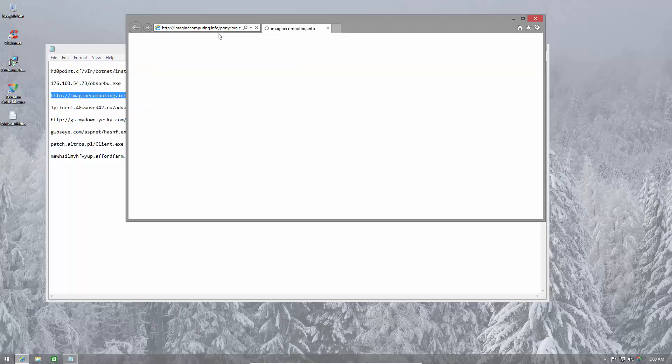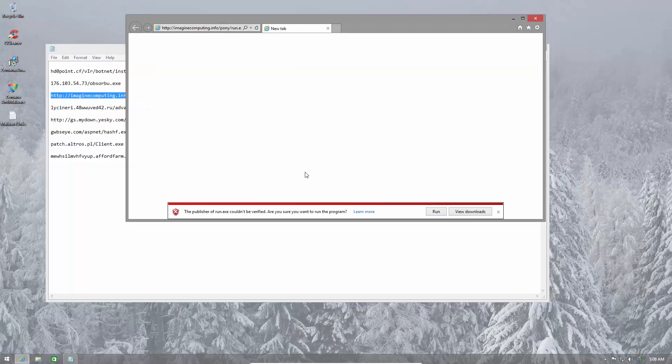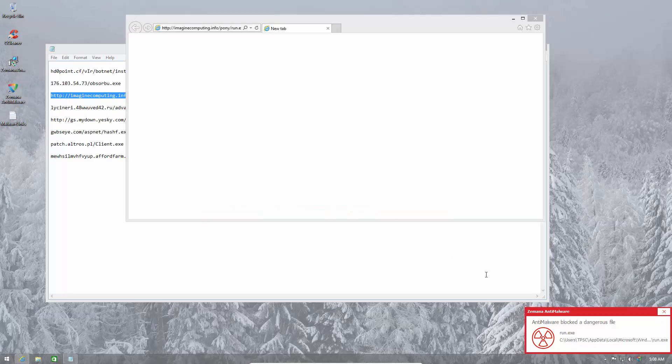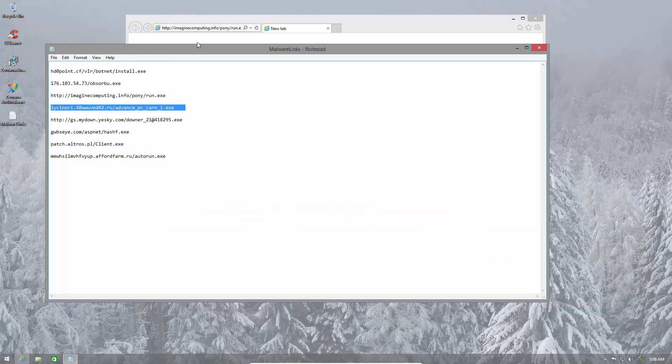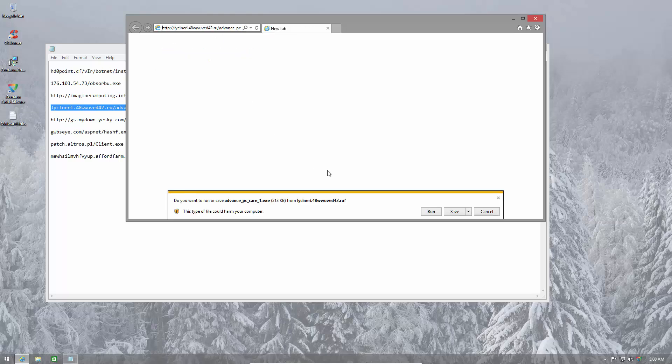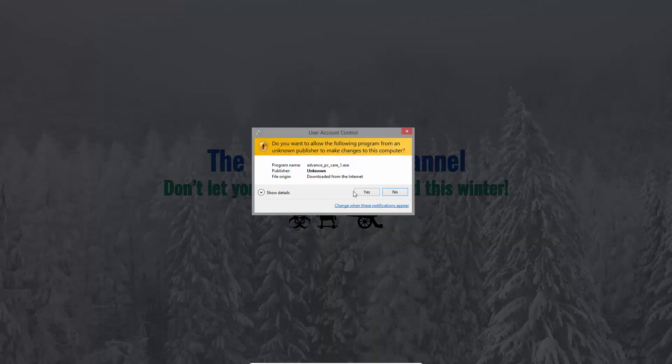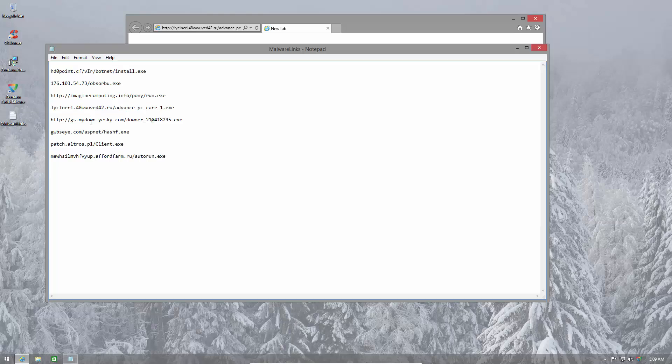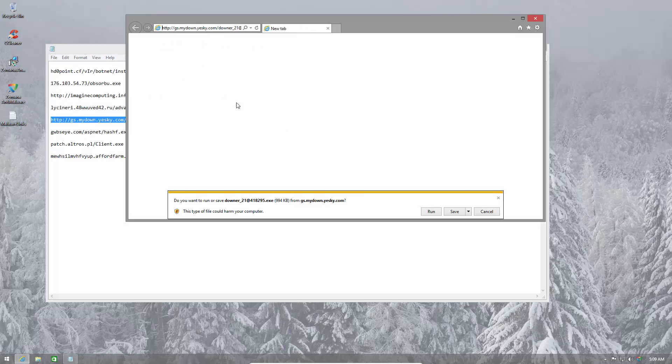Let's try the next file. Once again, dangerous file blocked. That's three out of three. This is a kind of Adware or PUP. Once again, it is blocked. So it's doing a fantastic job so far.